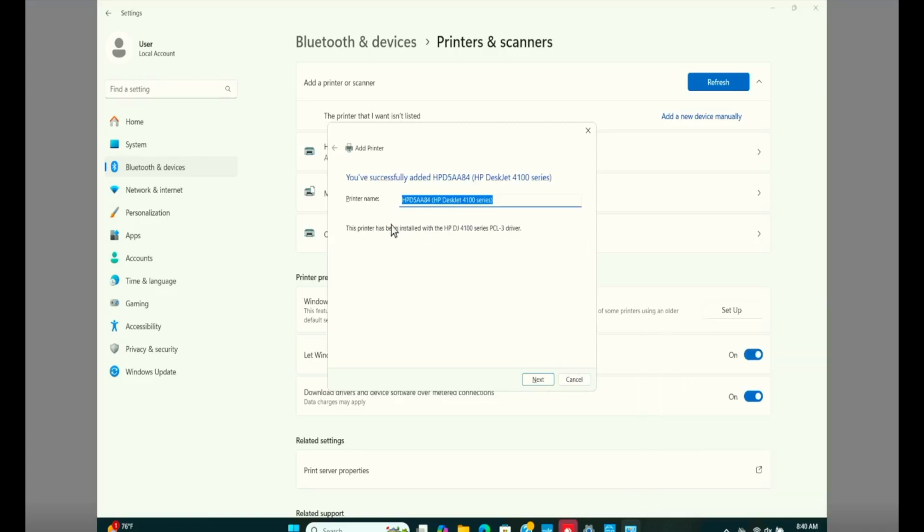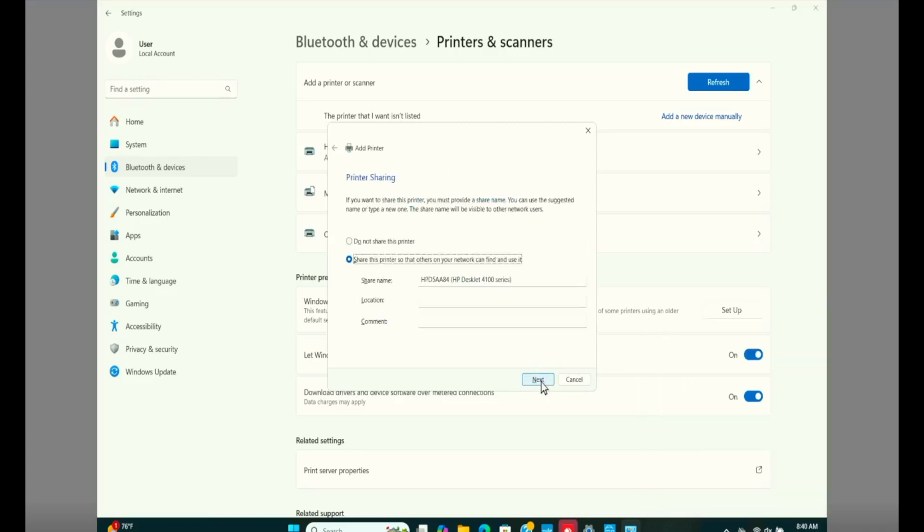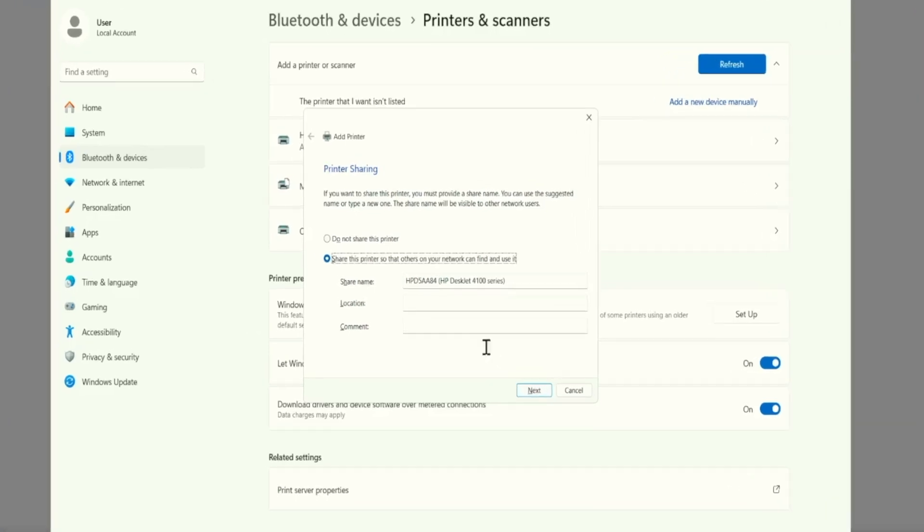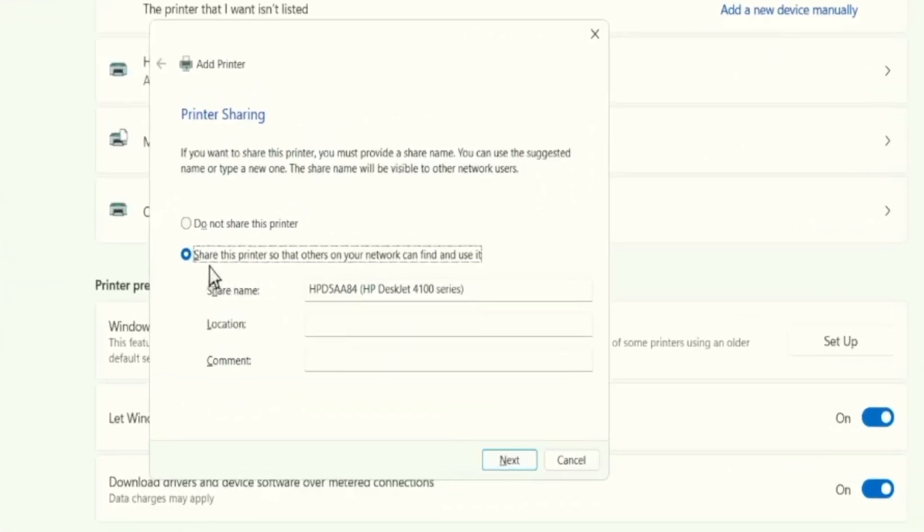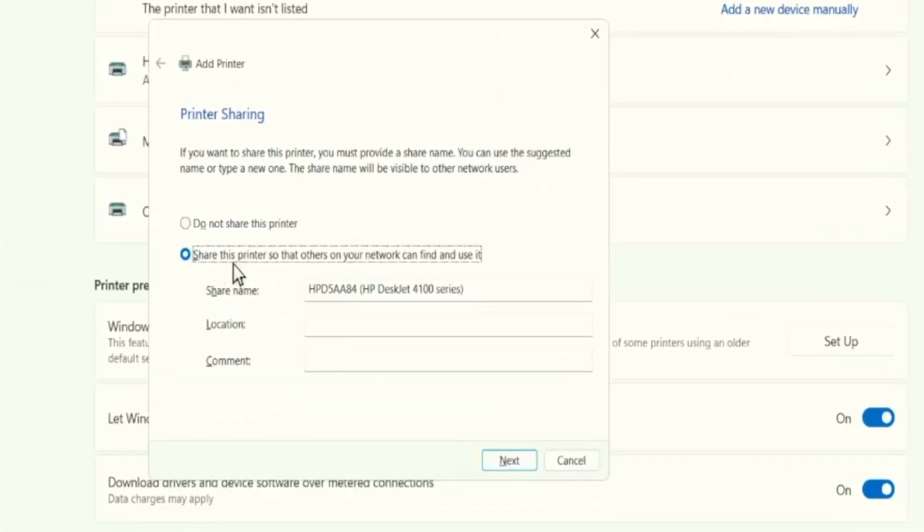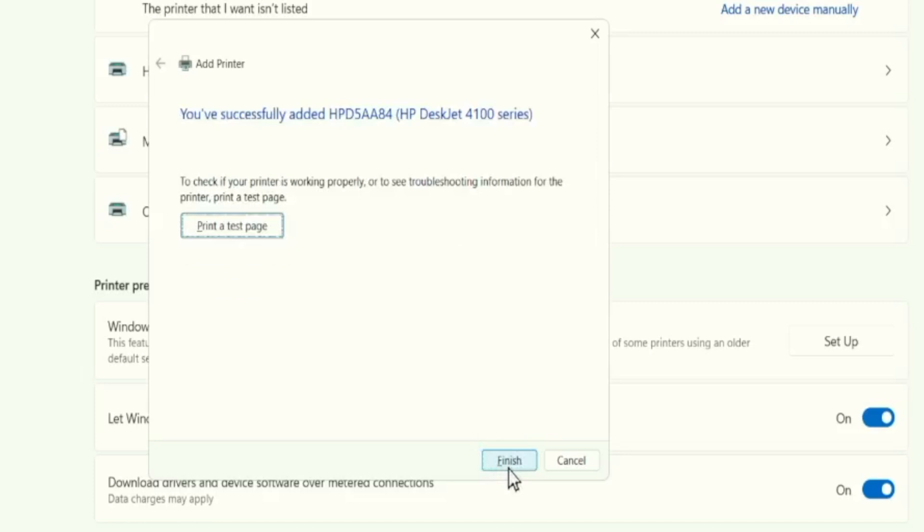And there you go. I have my printer listed on this screen. Click on next. And here, if you want to share the printer over the network, you can choose this option. Or you can click on do not share this printer. I leave this second option, share the printer on this network. And then click next.